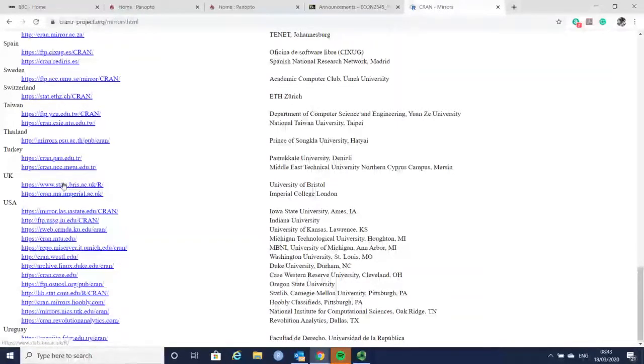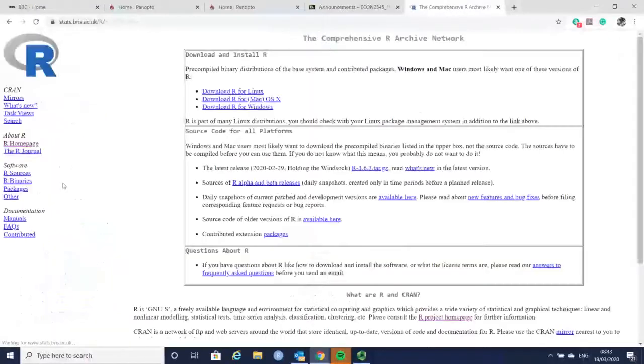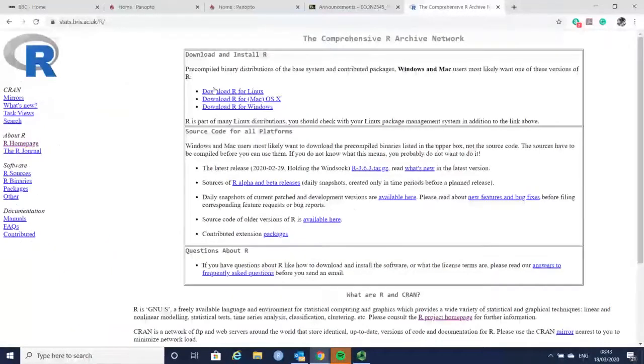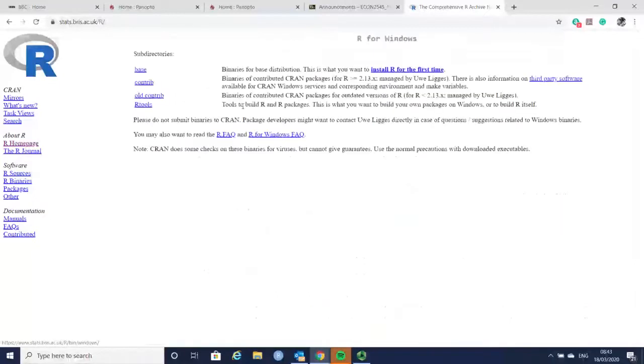And then you have the availability here of downloading the software that you prefer.